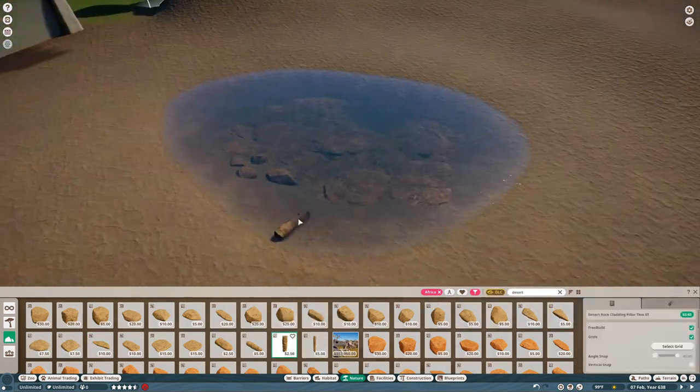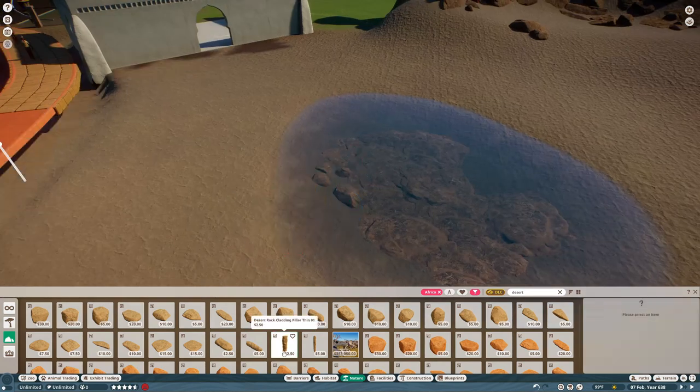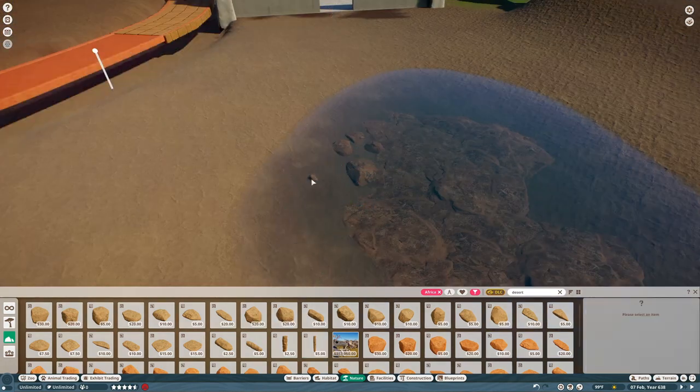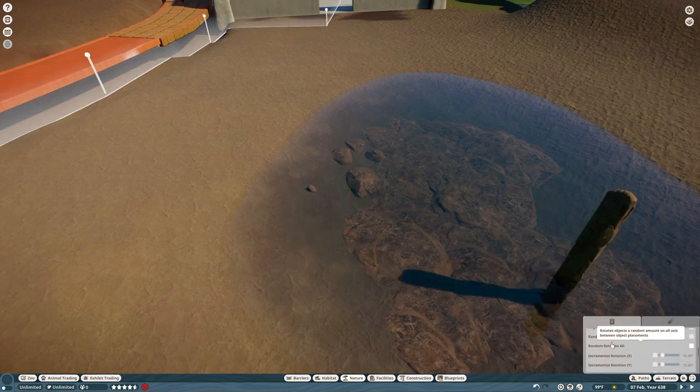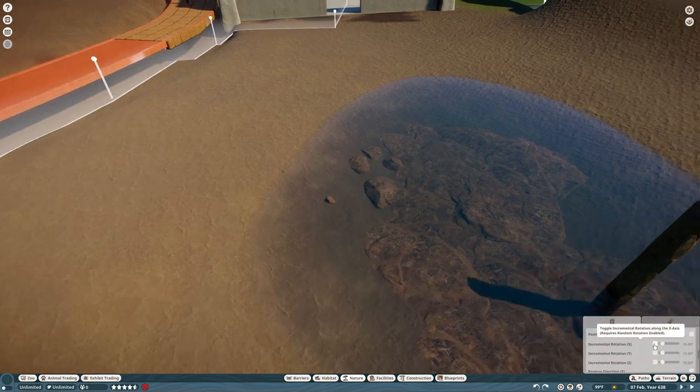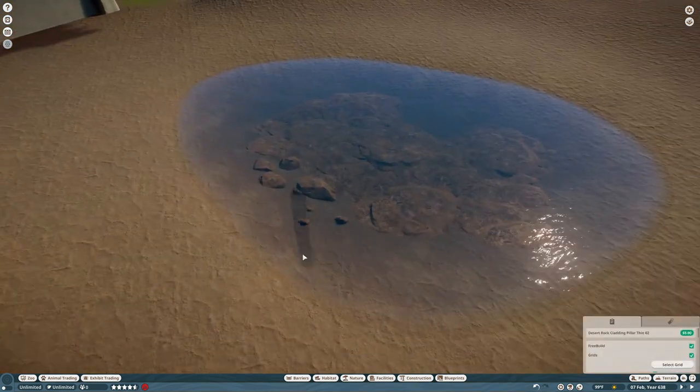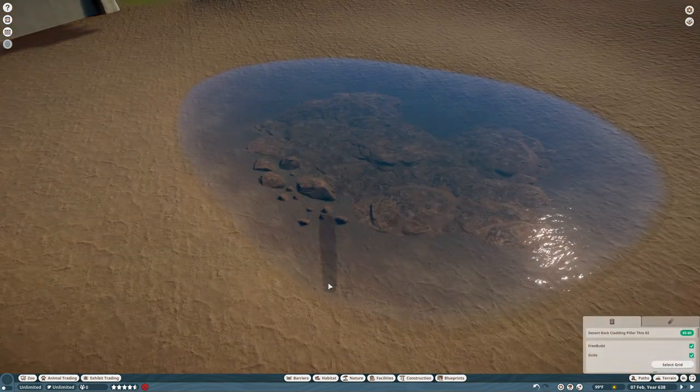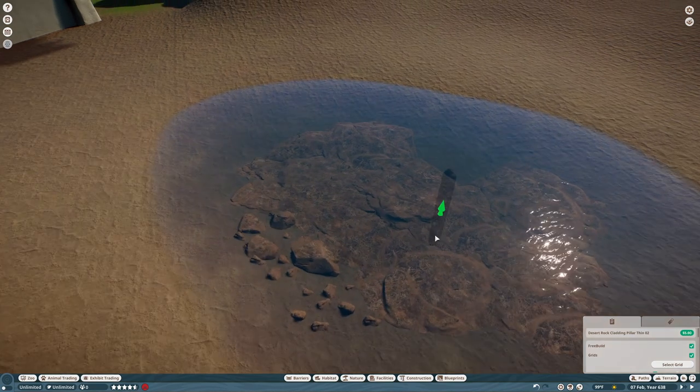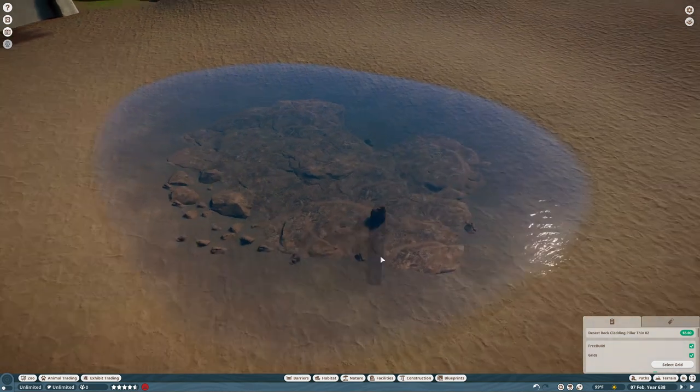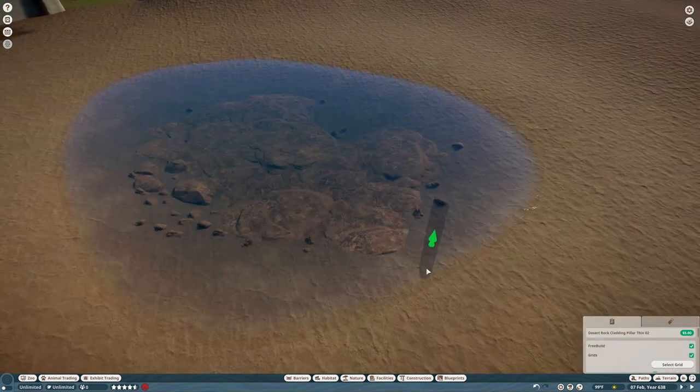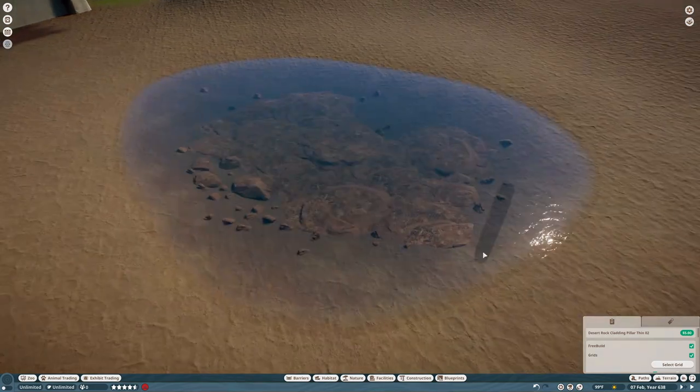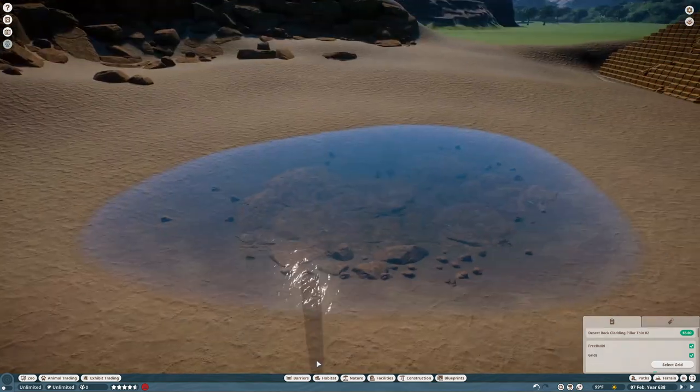I was trying to use these like pillars and then sinking them into the ground to make little rocks. I ended up scrapping this idea eventually because it takes so long.